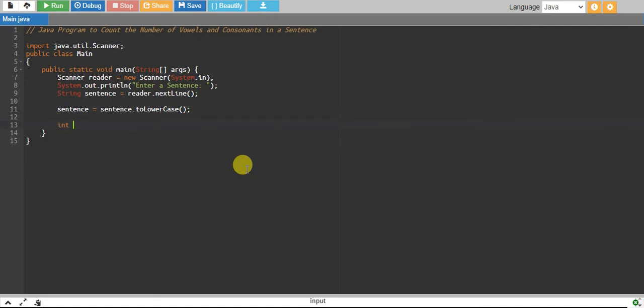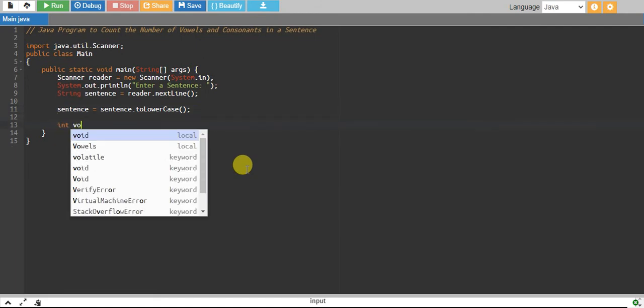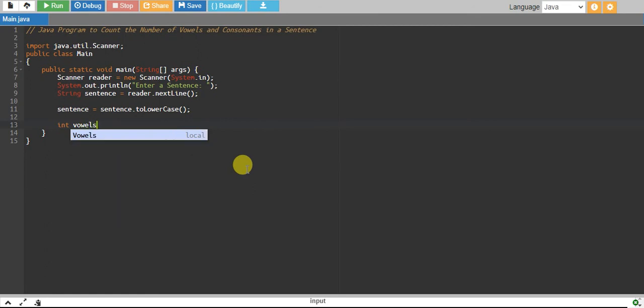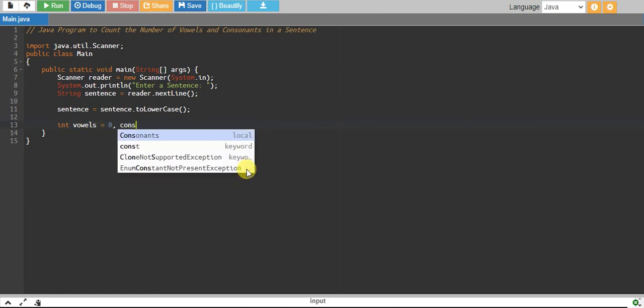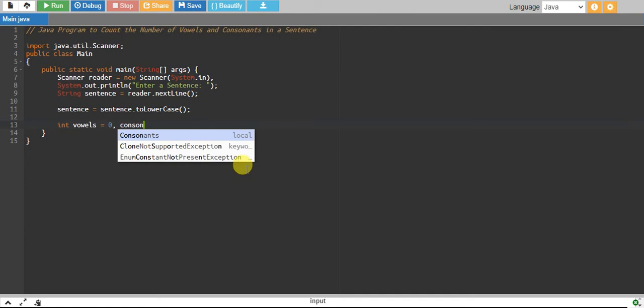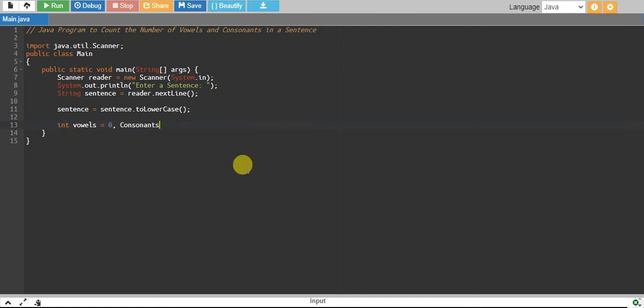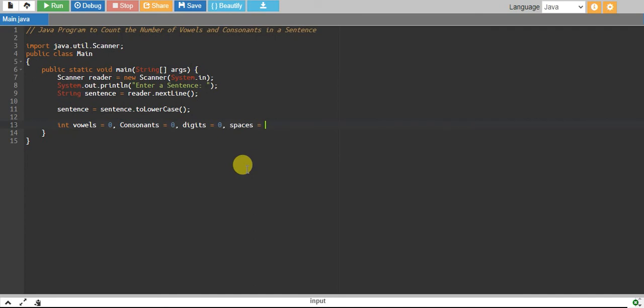I want to create integer data types: vowels equals zero, consonants equals zero. I also want to check digits equals zero, and I also want to check spaces, white spaces also, equals zero.